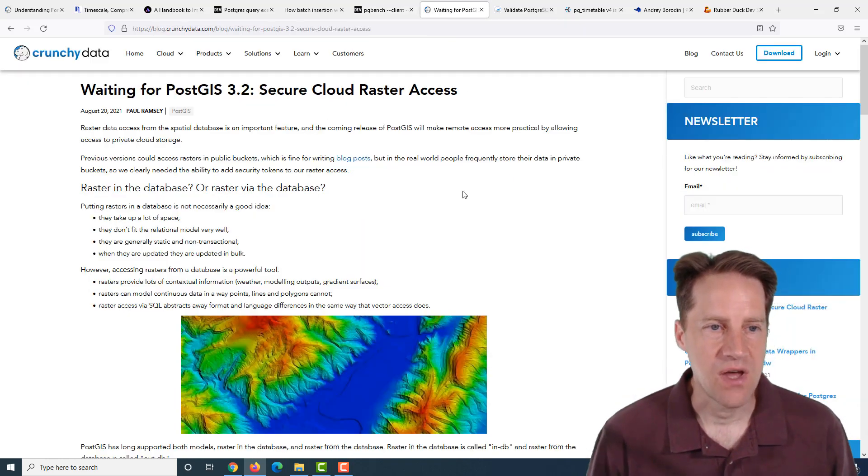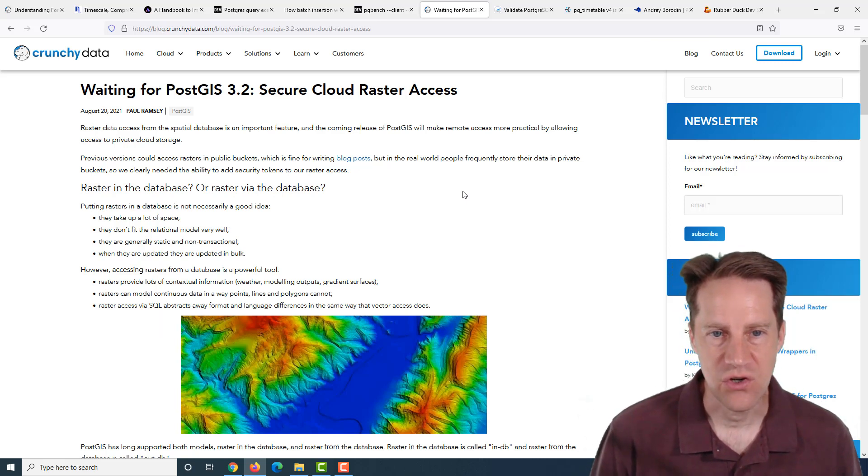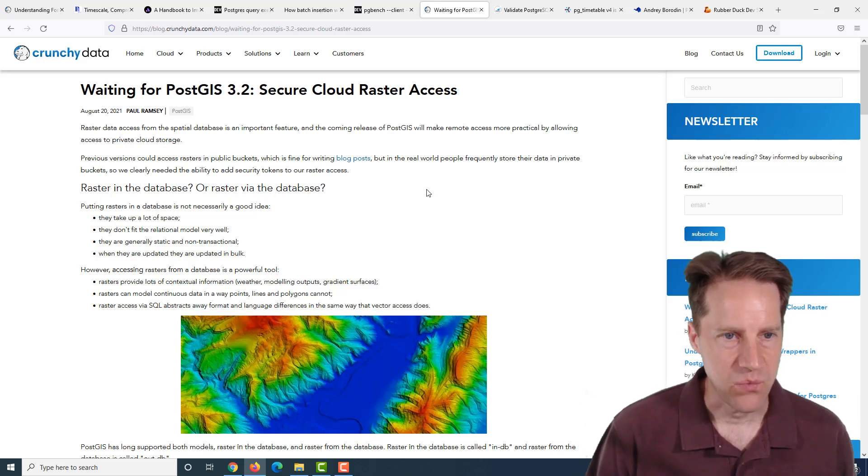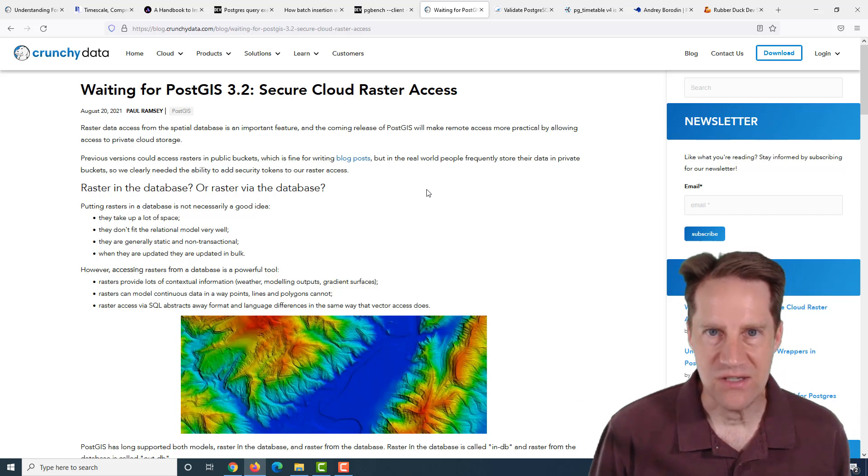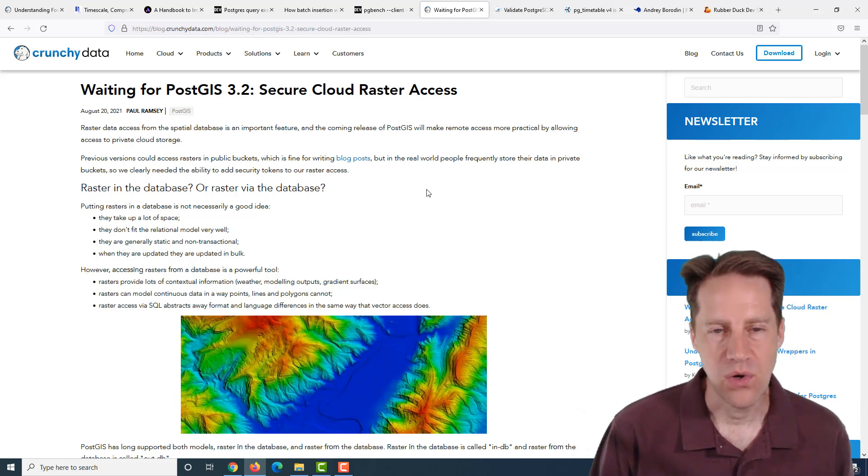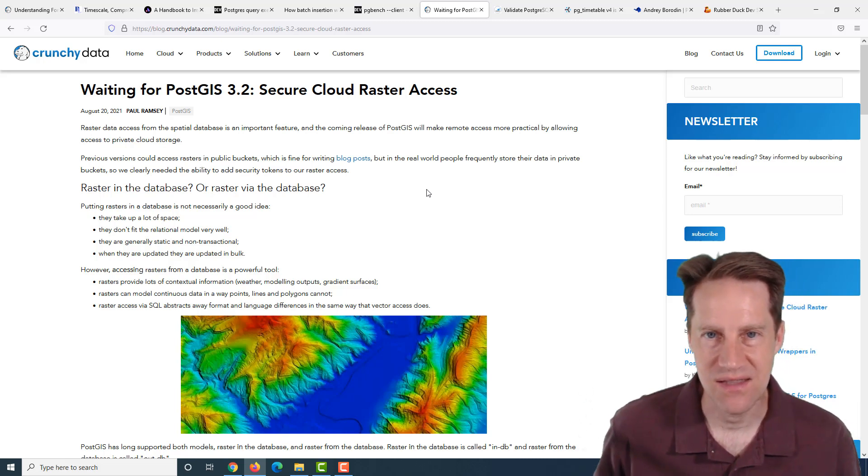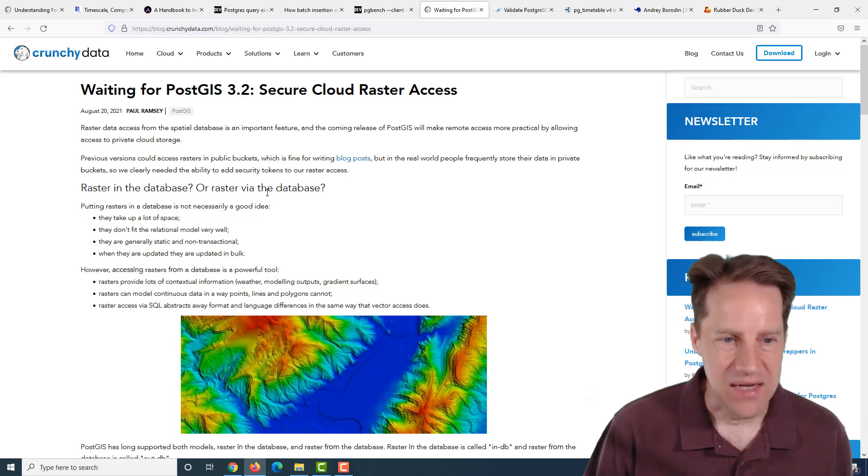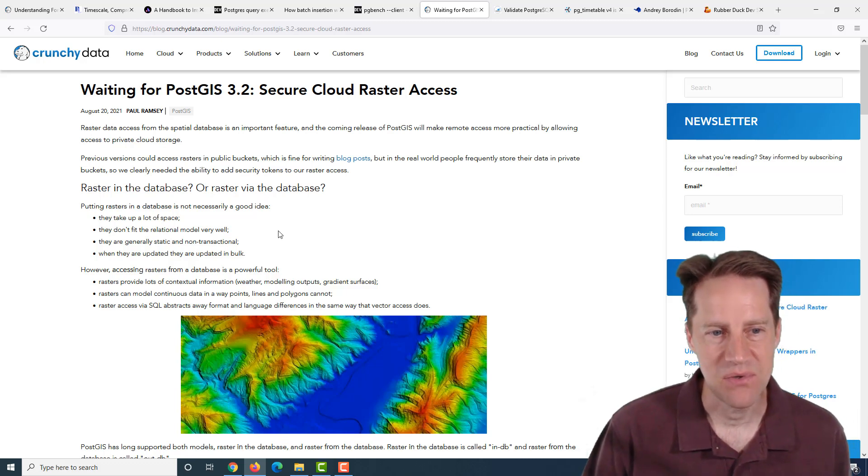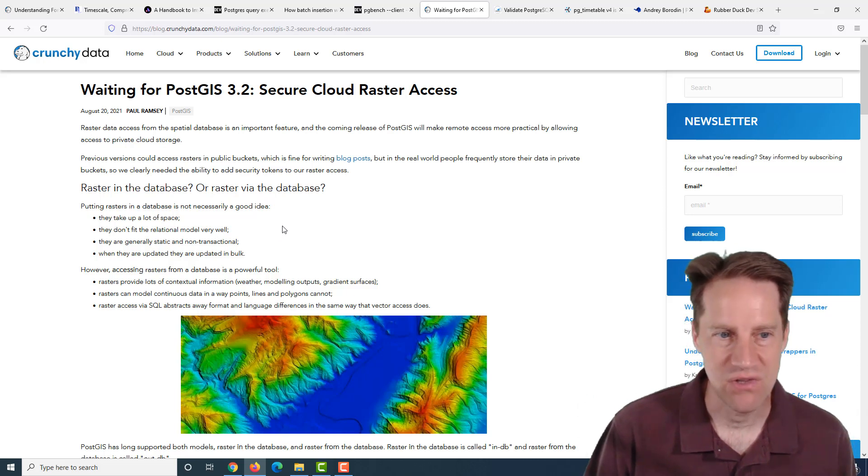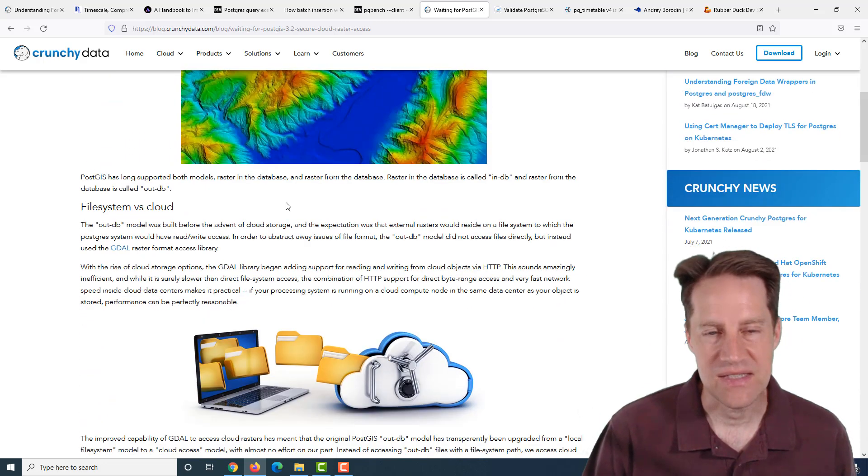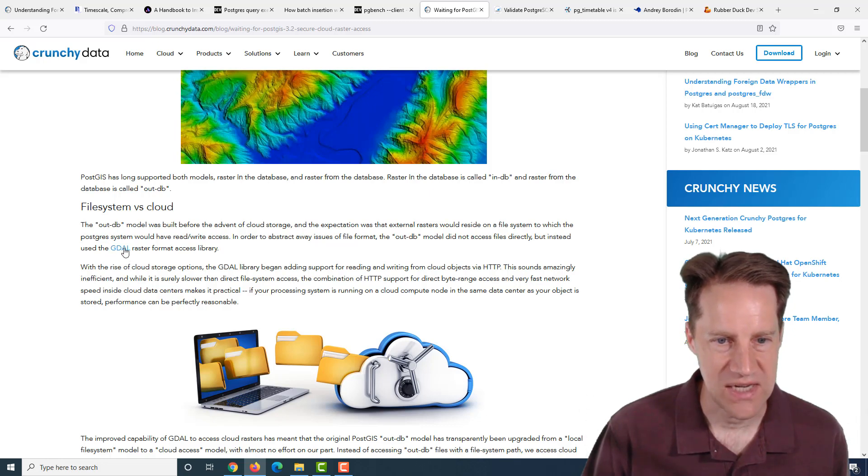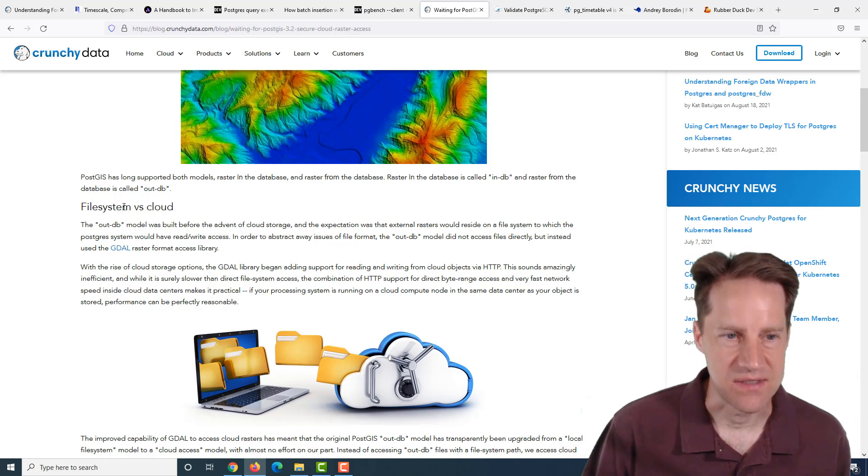The next piece of content is waiting for PostGIS 3.2, secure cloud raster access. This is from crunchydata.com. They're talking about when you use PostGIS with raster data, there's two ways you can do it. You can have it in the database, or you could have it outside the database, and you use PostGIS to access that raster data. A lot of times people are going for the external solution because storing it in the database makes the database really huge. By default, there's a raster format access library called GDAL that was built for local file systems.